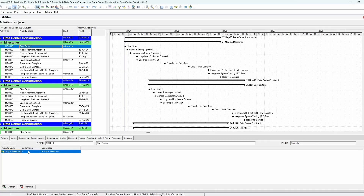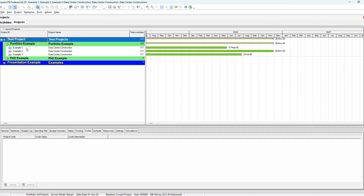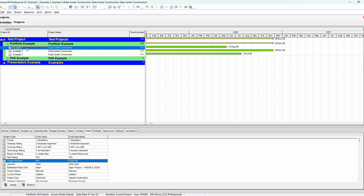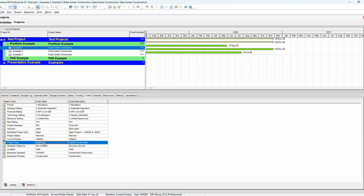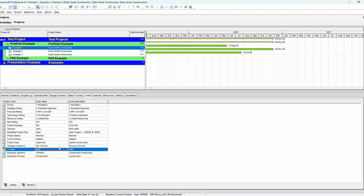Here's the project view in Primavera P6. If I select any one of these projects, you're going to see a whole set of codes that allow me to filter, sort, and provide juicy data that our portfolio would need. There are some really good ideas of what you can apply — for example, risk rating, financial rating, project type, strategic objective, and location. That's where going back and defining what you want your outputs to be is so important, because as you think through what you want to standardize, that will guide you to what codes you need in the system to pull this data out.